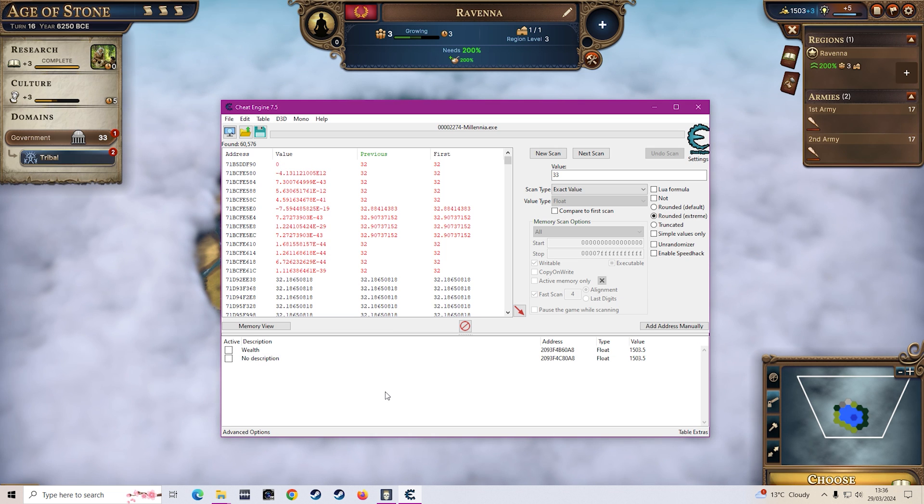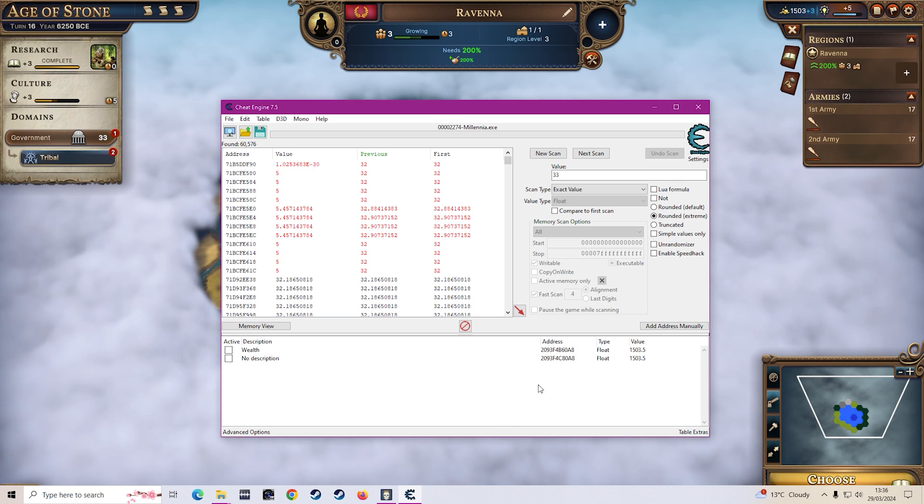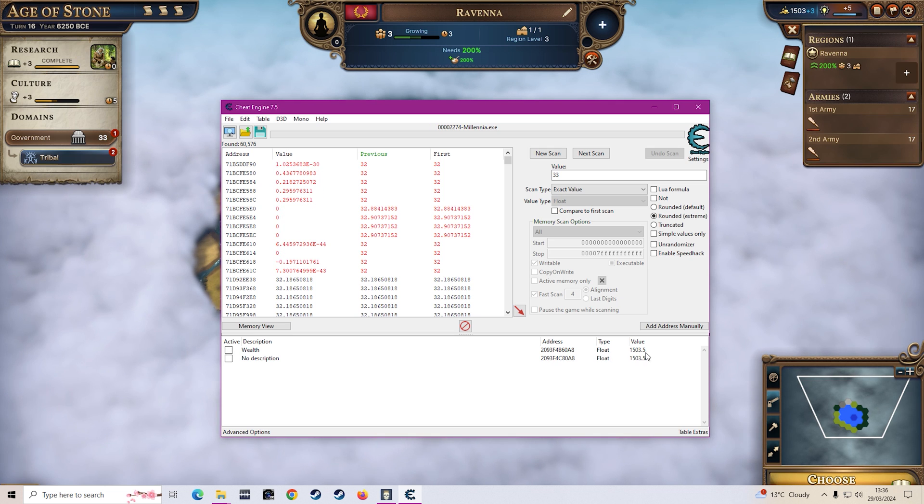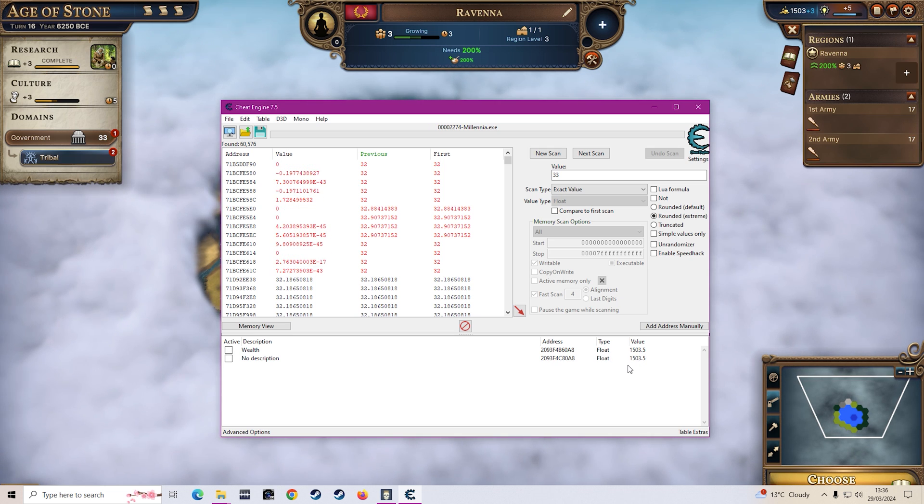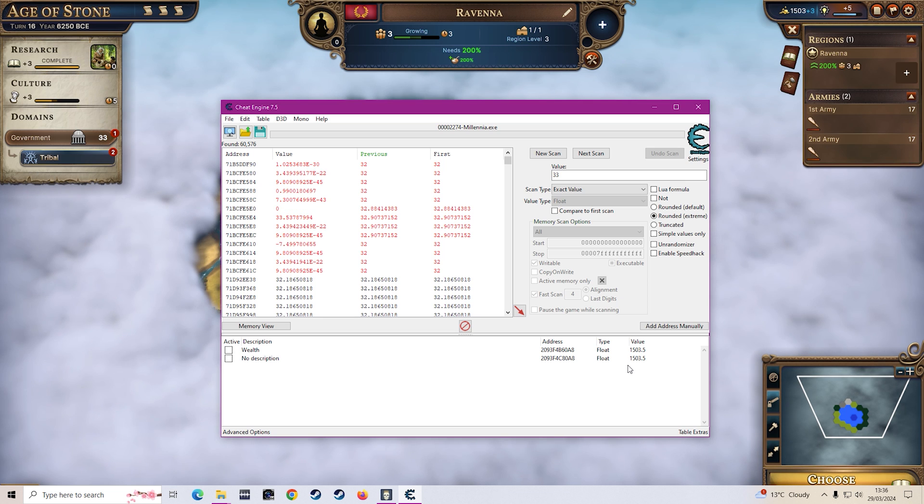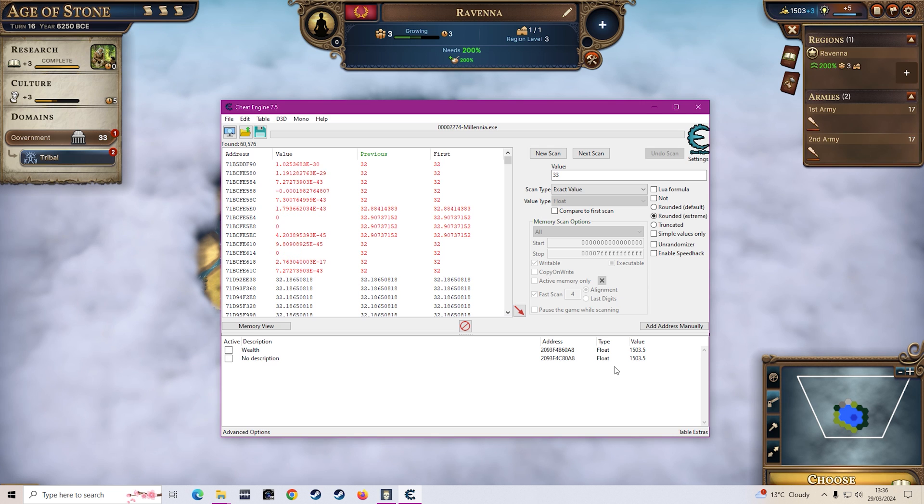I will also note that I have heard that once you change government type I think it is, sometimes the addresses can change so these might no longer work anymore after you change your government. Obviously if that's the case then you can just search for it again. There is ways of getting static addresses but that's not really something I'm going to go into. I'm just showing you a really easy way on how you can start out.